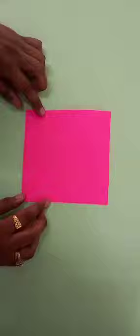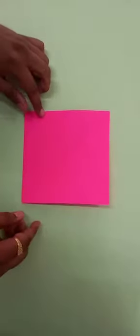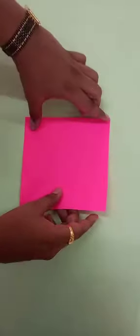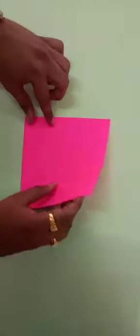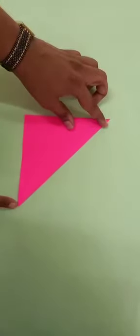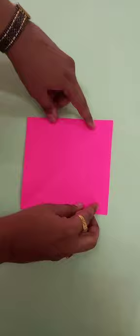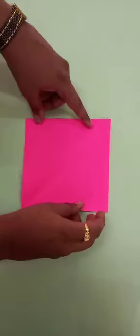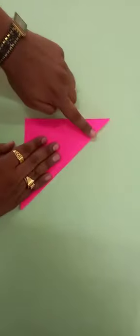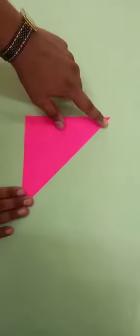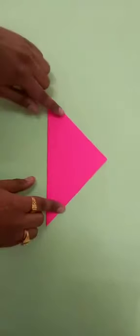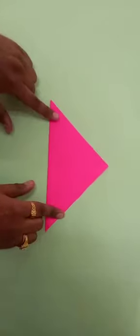First you have to take the square paper, then fold it in a triangle like this. Okay, corner to corner. I am showing again. This is a square paper and you have to fold from corner to corner and shape in a shape of a triangle.